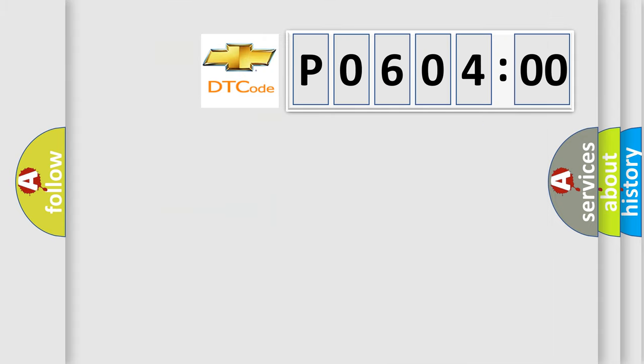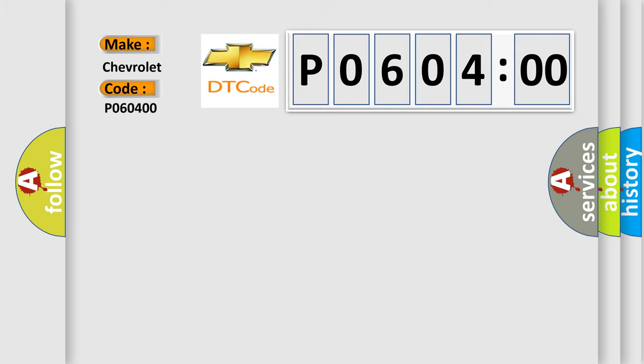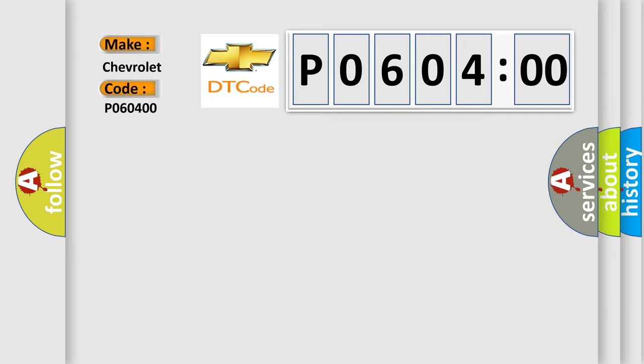So, what does the diagnostic trouble code P060400 interpret specifically for Chevrolet car manufacturers? The basic definition is: Open in rear pretensioner squib RH circuit.